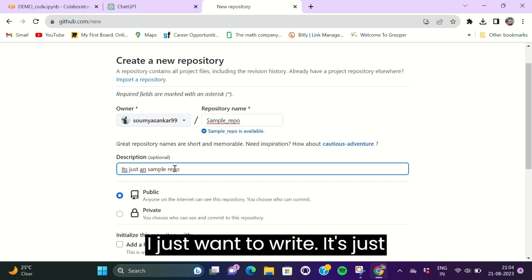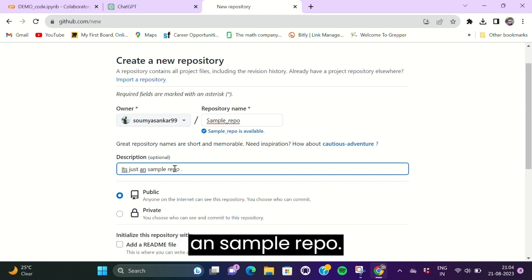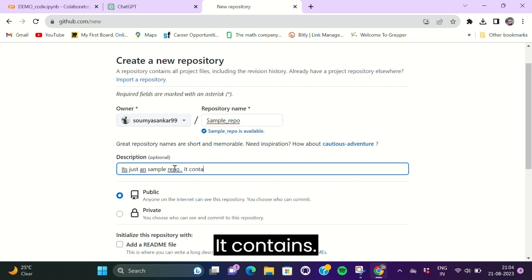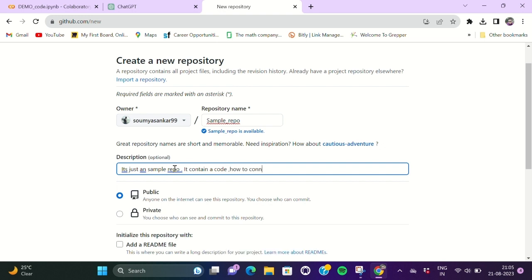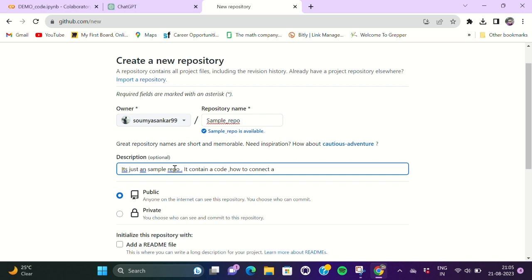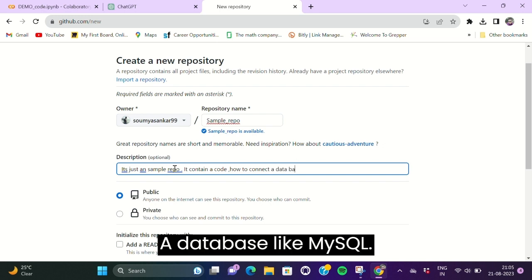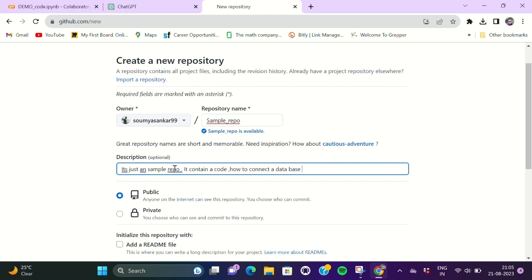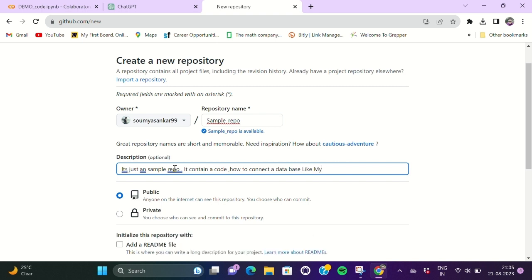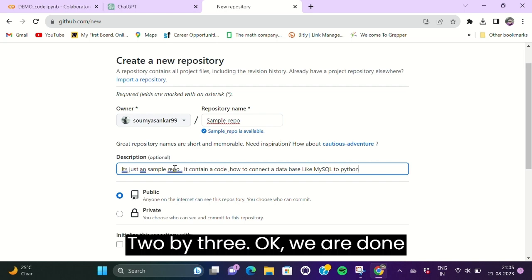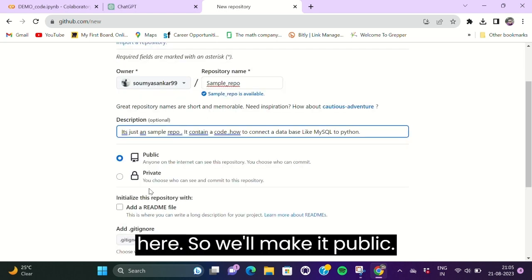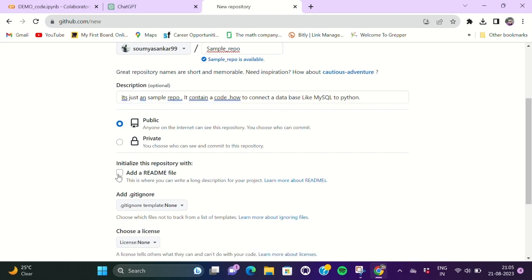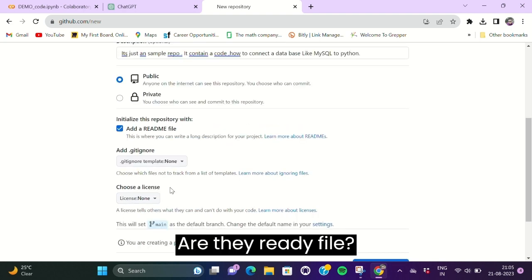It contains code of how to connect a database like MySQL to Python. Okay, we are done here. So we will make it public, add a README file, and add gitignore.